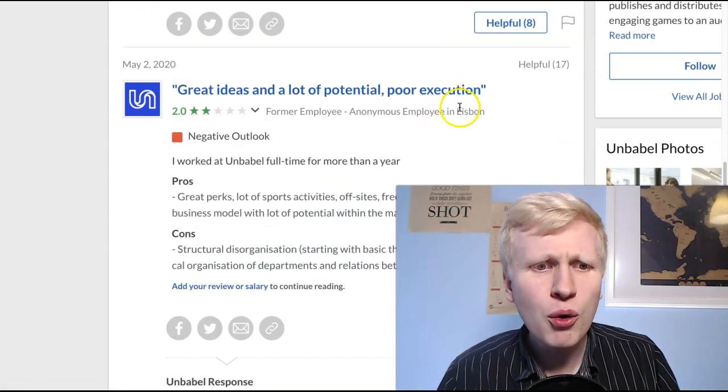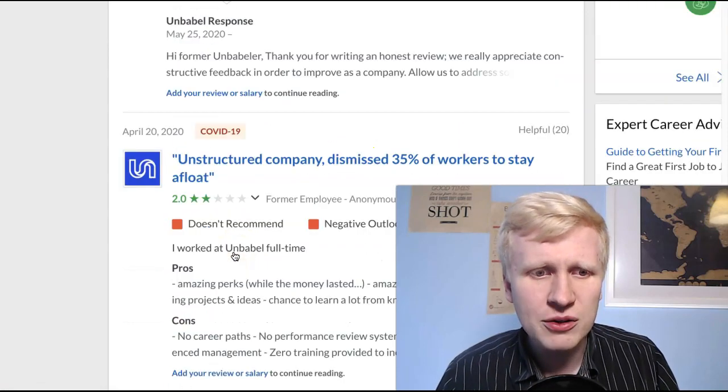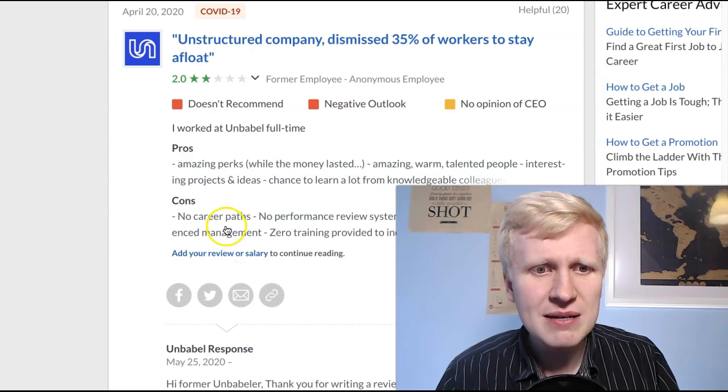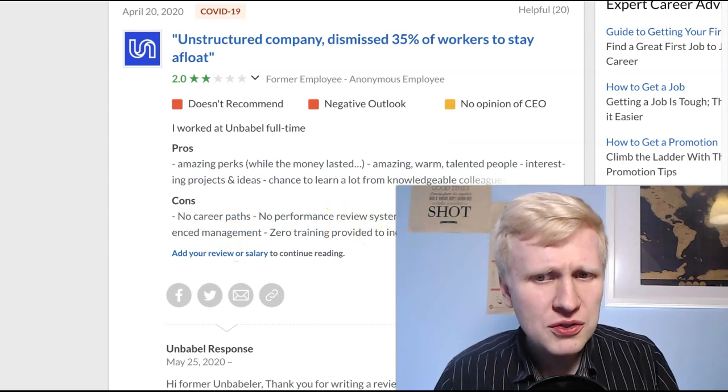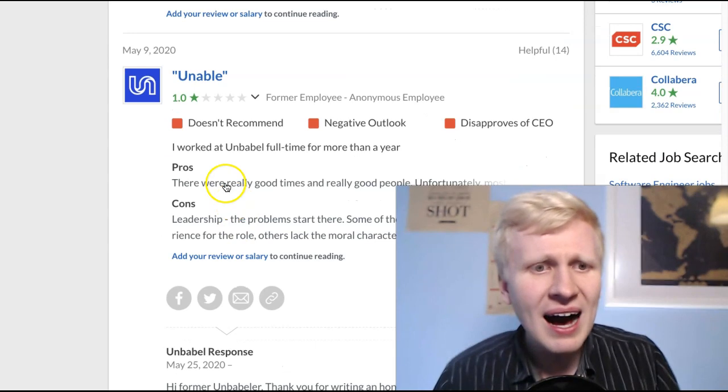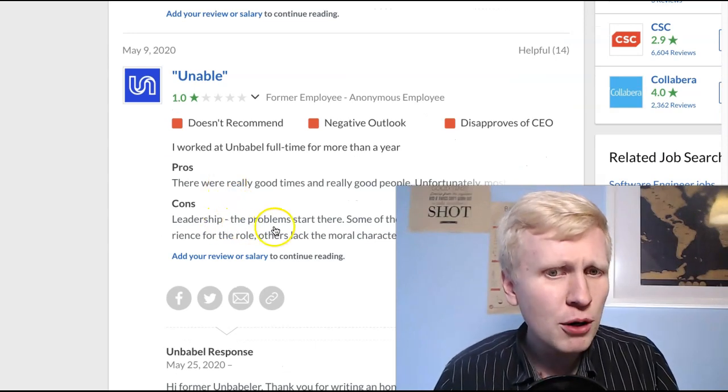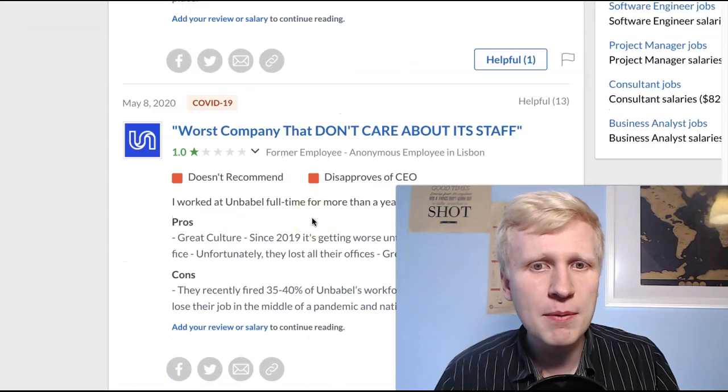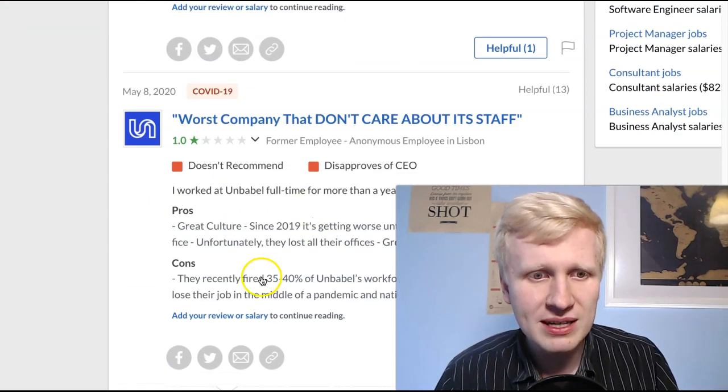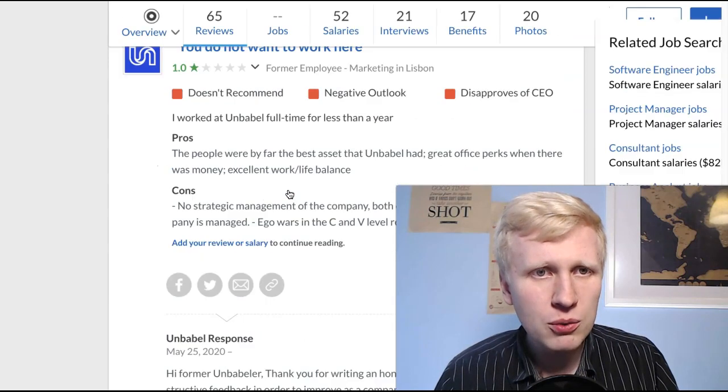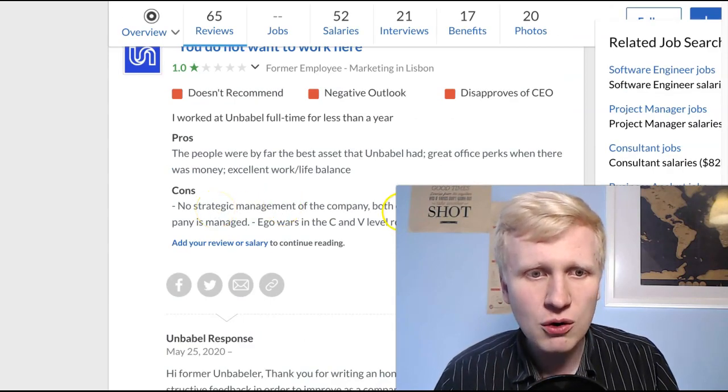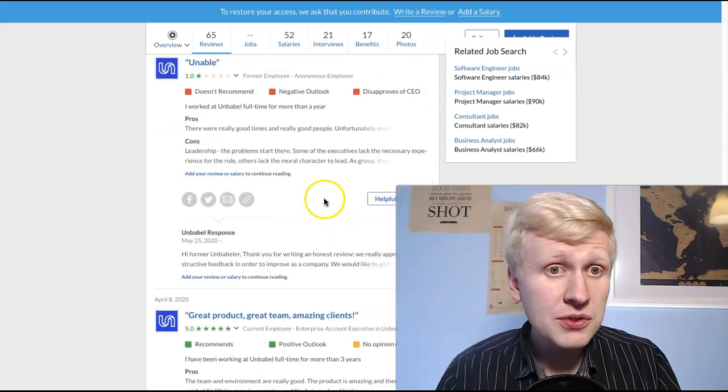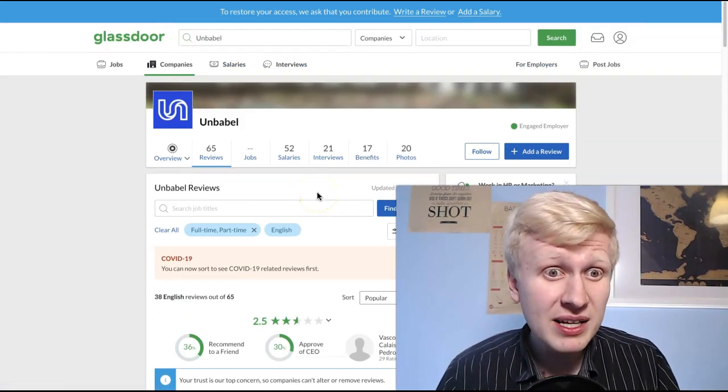Also here they say, poor execution, structural disorganization. And this is many reviews, so it seems that no career, no performance review, no salary increases, inexperienced management. You can see, unable, leadership, the problems start here. So it seems that there are really like leadership problems with this company. You can see here, you really can see like there are so many, you don't want to work here, no strategy management, so on and so forth. So I would say that this is pretty alarming. This is pretty alarming.